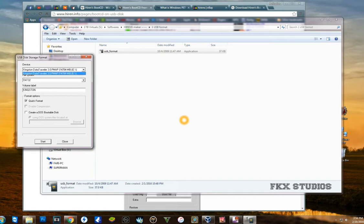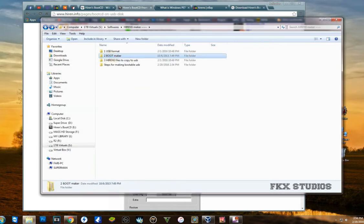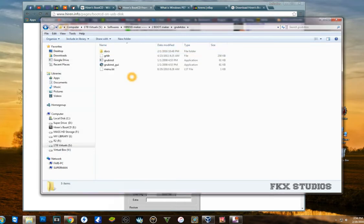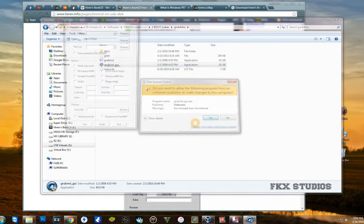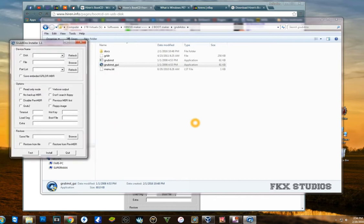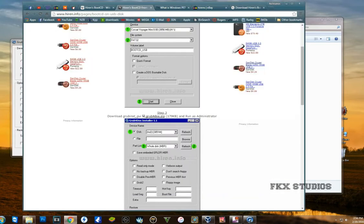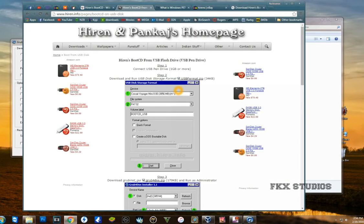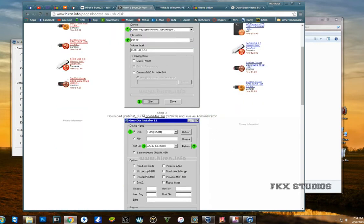Once you did that, then you're going to run the software for making the USB stick bootable. All these softwares that I'm opening are all on this website. First one was for formatting, and this is the second one that I just opened.